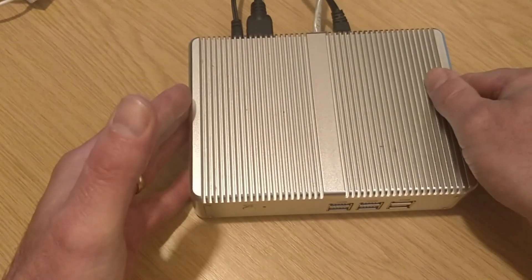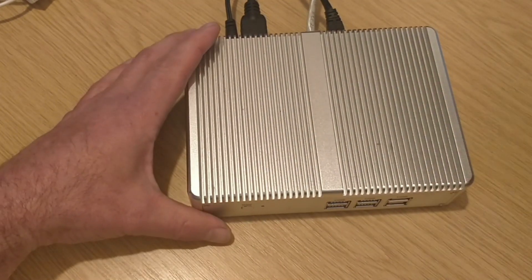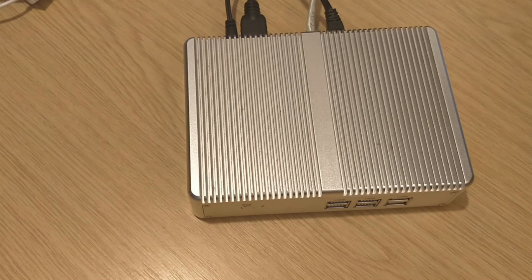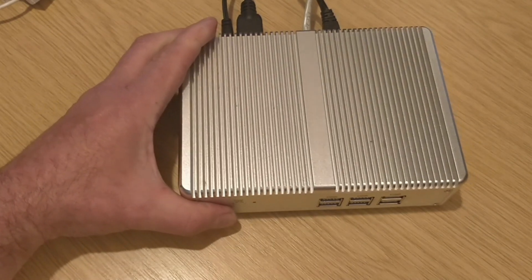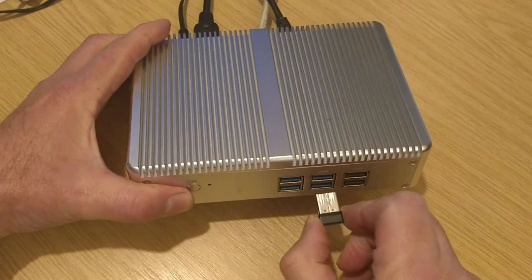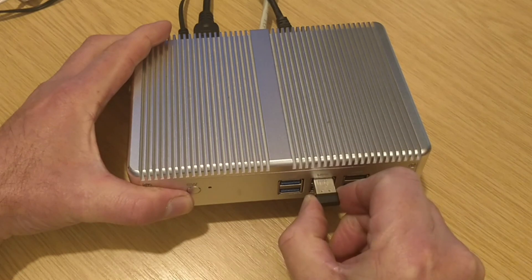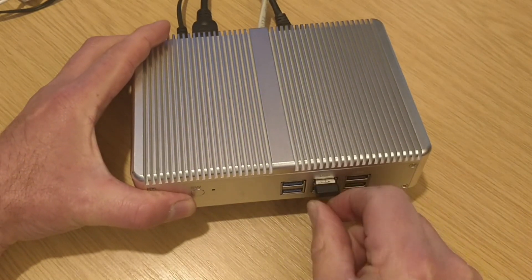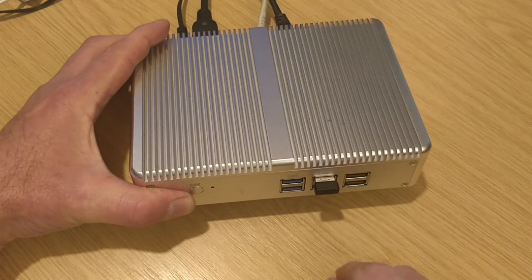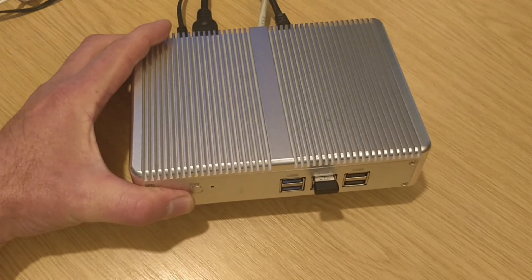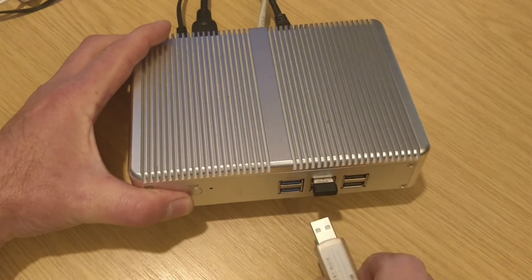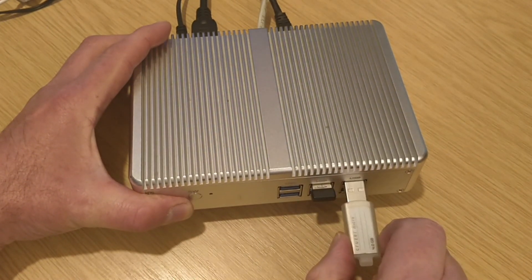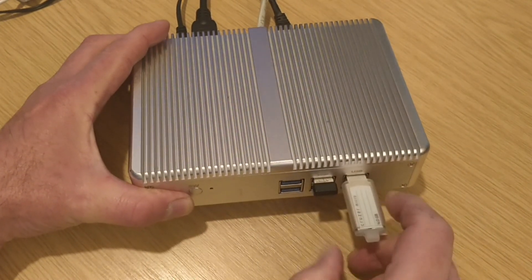You'll need a keyboard for the installation so either plug in a keyboard or a wireless keyboard dongle as I'm doing. Next we need to plug in the pfSense USB drive and then press the power button.